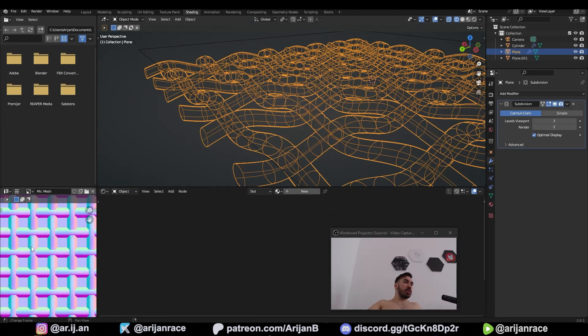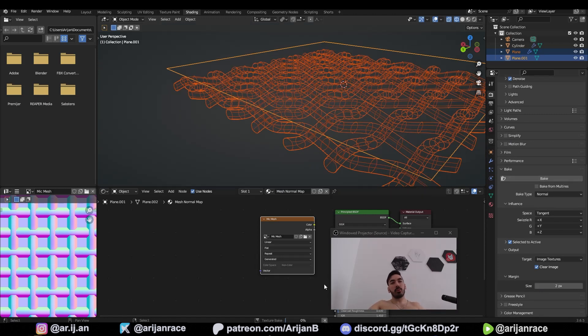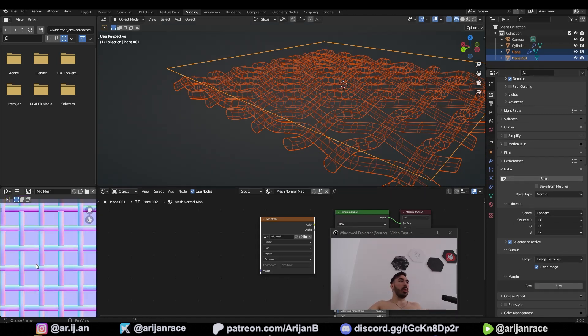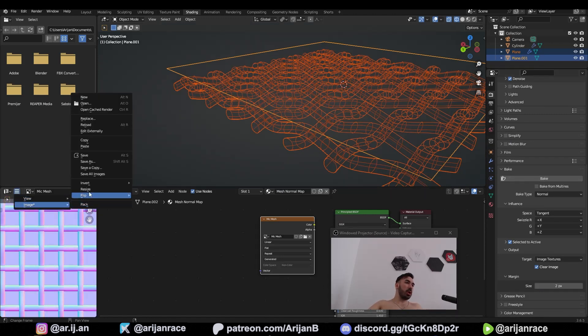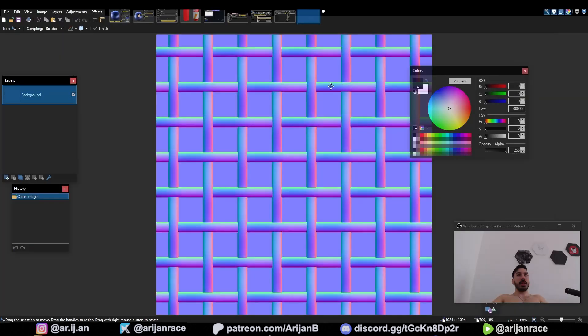Mine is kind of blocky, so I'm going to increase the level of subdivision and also reduce the margin to something like two. Then we're going to bake one more time. Now we've got this frame normal map. We're going to go to image, save as, and save that to our computer.